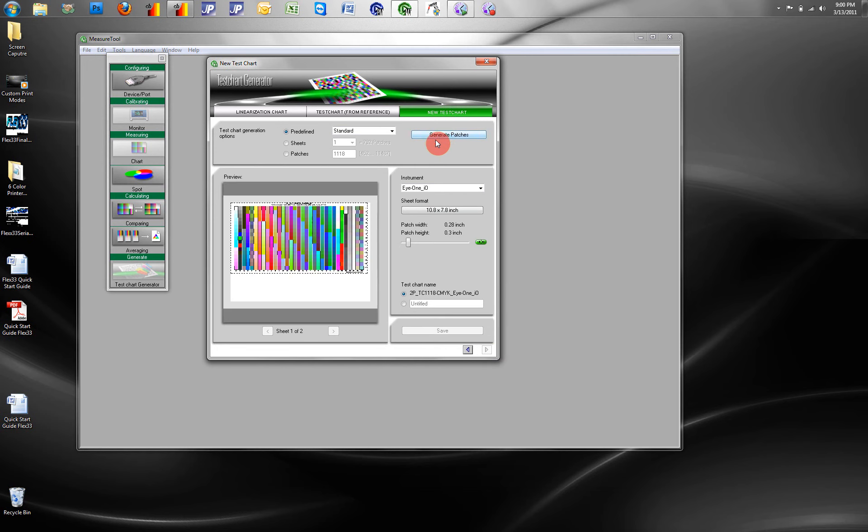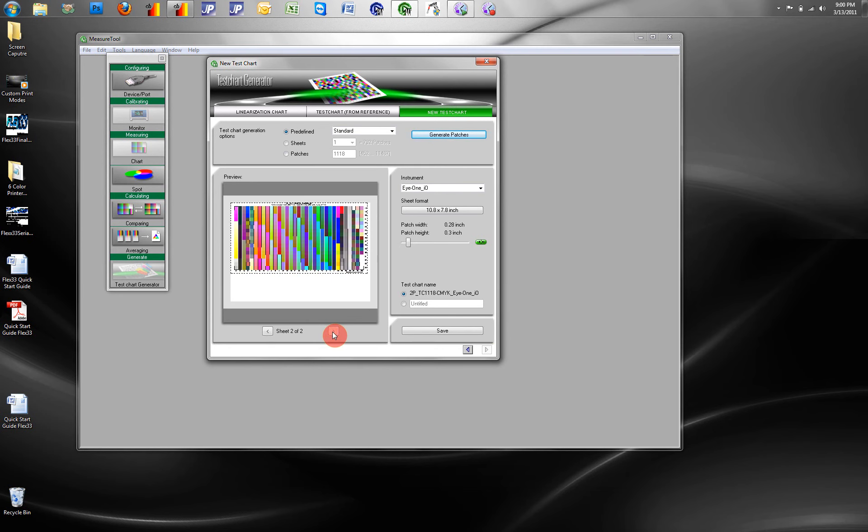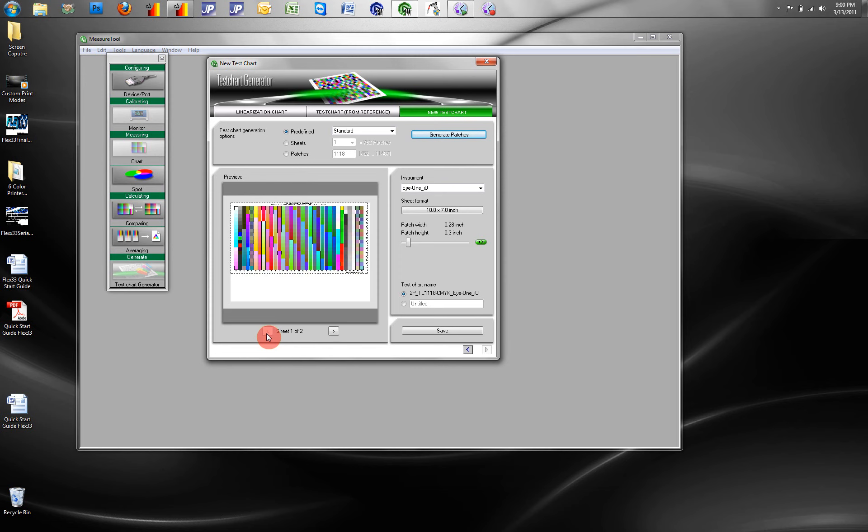We come here and we can generate our patches. Here is a target, two-sheet target, with multiple colors for a four-color set.